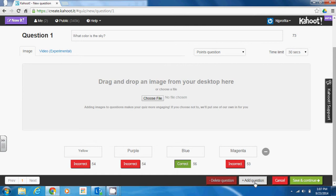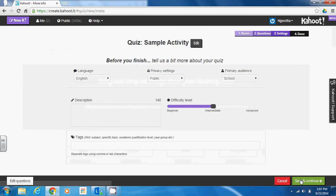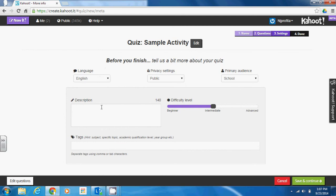You can choose to save at this point and continue, and you can also add another question. At the end of your activity, you will be asked to fill in a few settings — you can decide the language, set the privacy to private instead of a public Kahoot, add tags to make it searchable, add a description, and specify the difficulty level of that particular Kahoot activity.